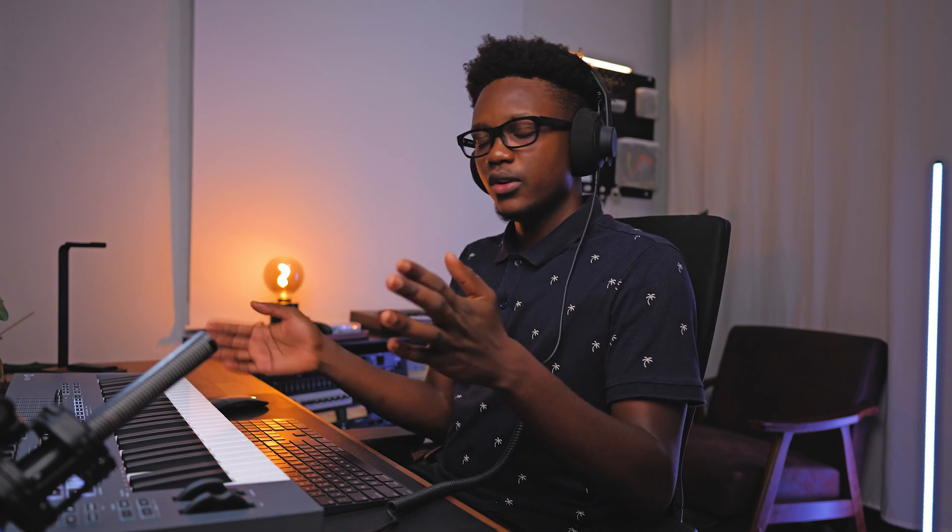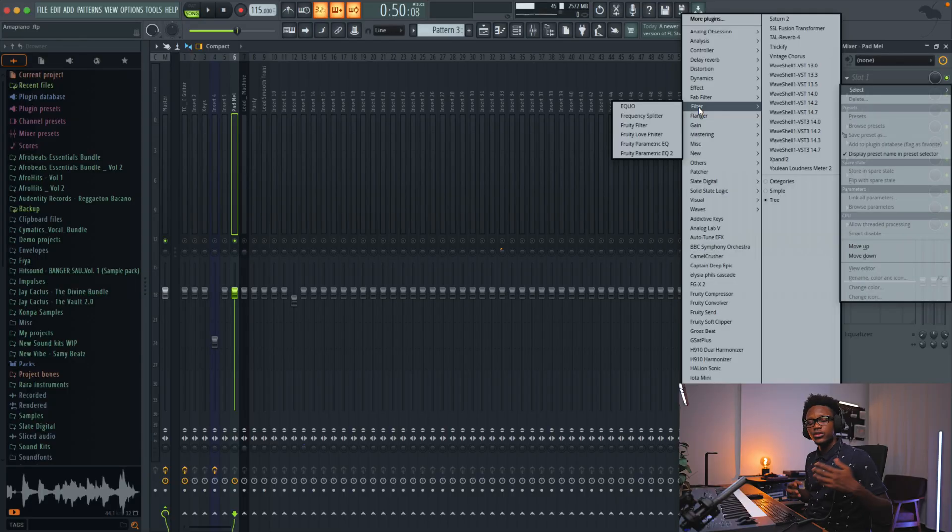Normally for the bass, we will need 60 hertz, 100 hertz, maybe 120 hertz, depending on the log drum that we use. Those frequencies, we will cut them from other instruments and then we leave them for our bass or our log drum.